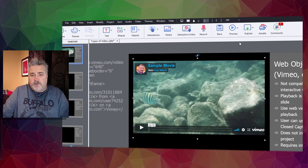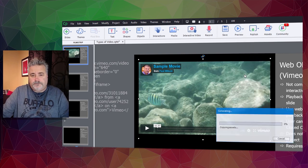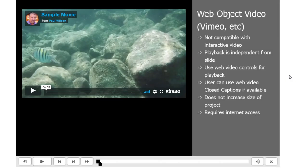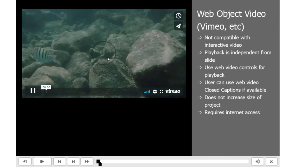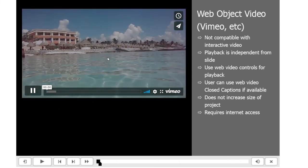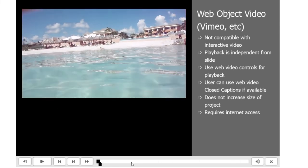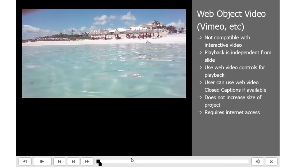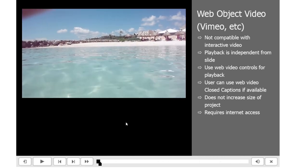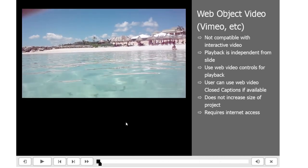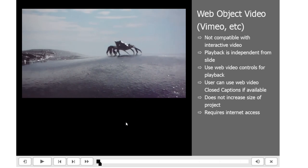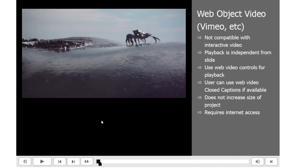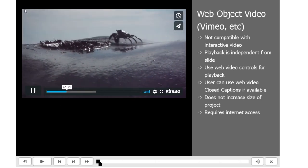We can preview this. We'll just do a preview in HTML5 in browser. Unlike the slide video options that are available, web object video is not compatible with your interactive video in Captivate 2019. When I start playing the video, it's independent of your e-learning project. That's because the slide still continues to be three seconds or whatever default you've got set, and the video is playing within its own window separately.